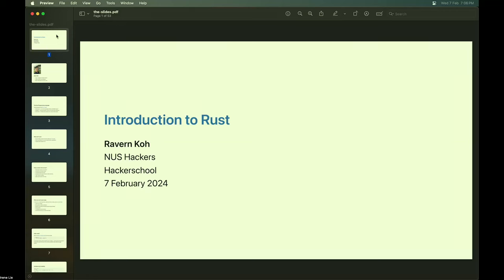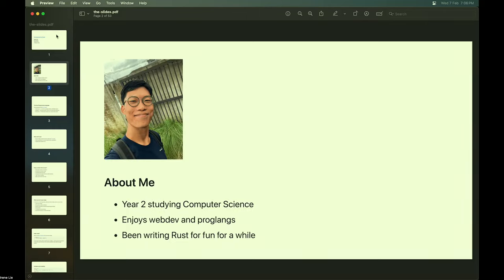Hi everyone, my name is Raven and welcome to today's Hacker School workshop. We'll be covering Rust. I'm currently a year two student studying Computer Science at NUS. I enjoy web development and learning about programming languages — Rust is one I've been using for a few years. When NUS Hackers asked who wants to give a Rust workshop, I was happy to volunteer. Just shout out if you have any questions halfway through.